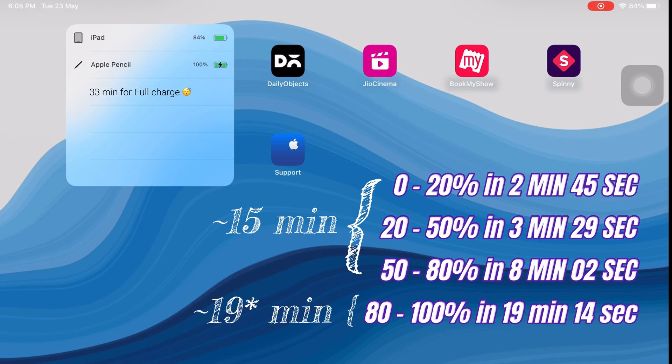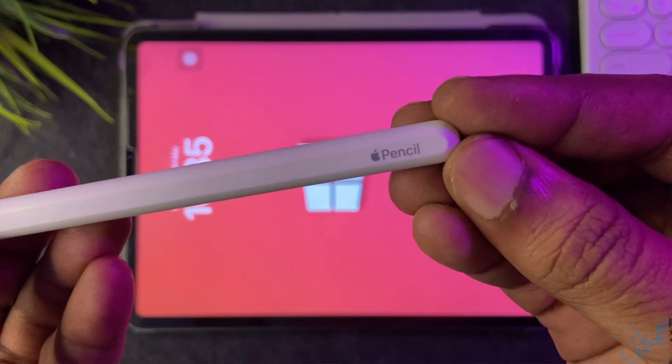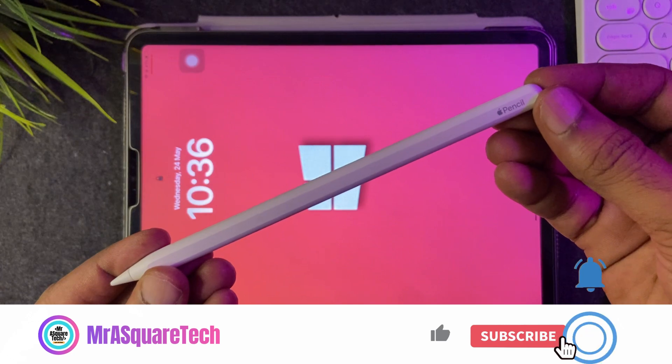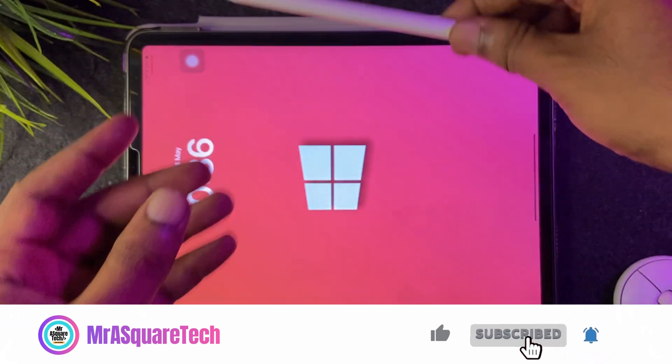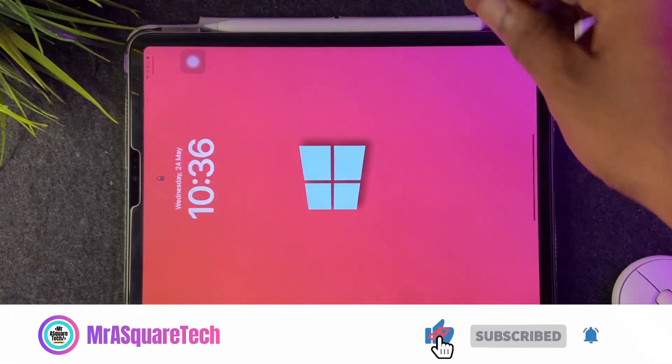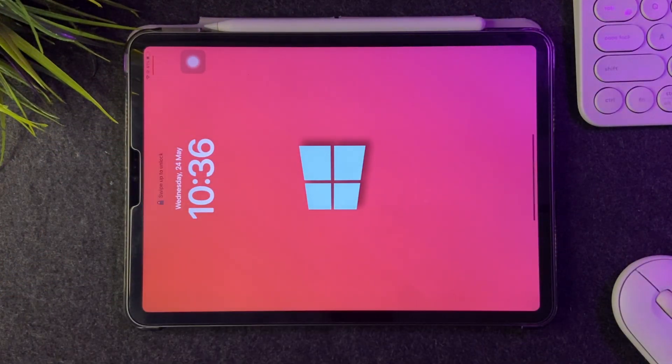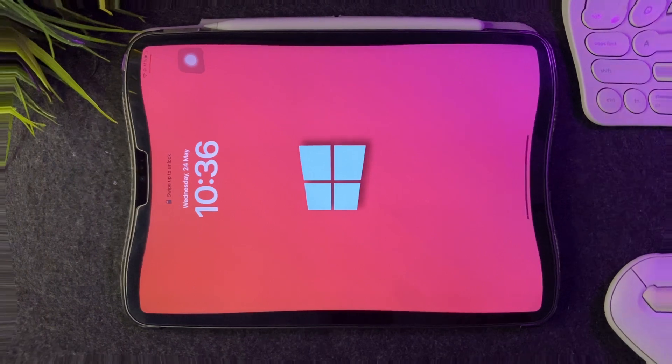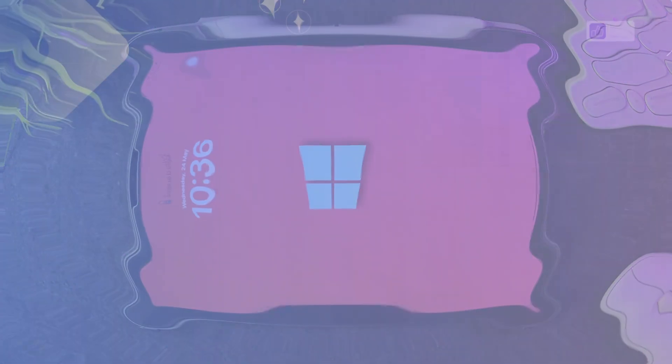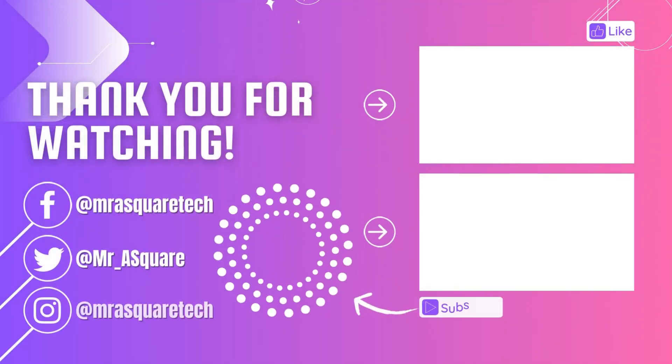What do you think? This is really a fun exercise. What do you want me to test next? Let me know in the comment section below. Thank you for watching. See you in another video with the tech you love. Bye.